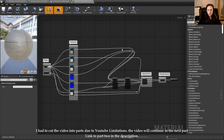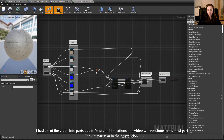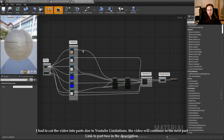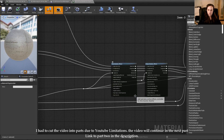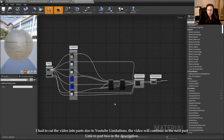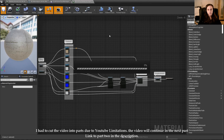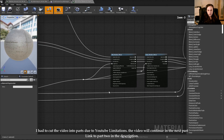I like to keep it slightly organized, so when you go back to your node network for your materials you can read it better. Save and apply. And one more thing.